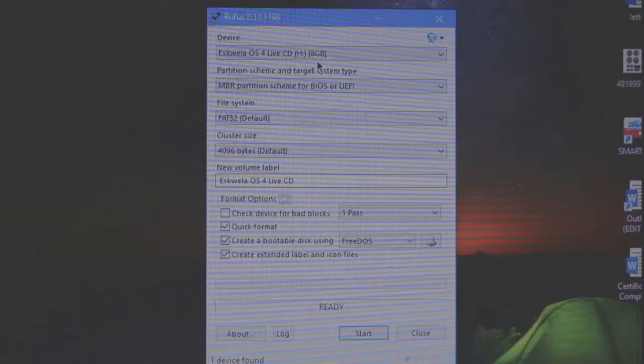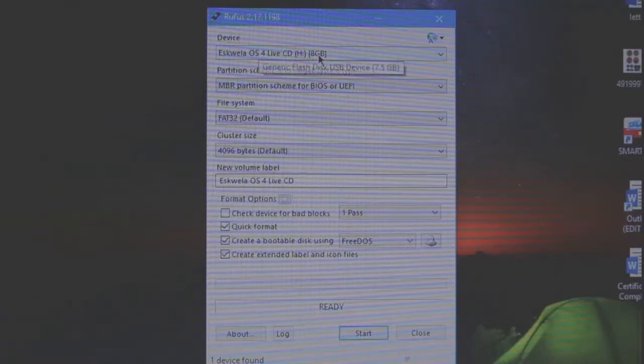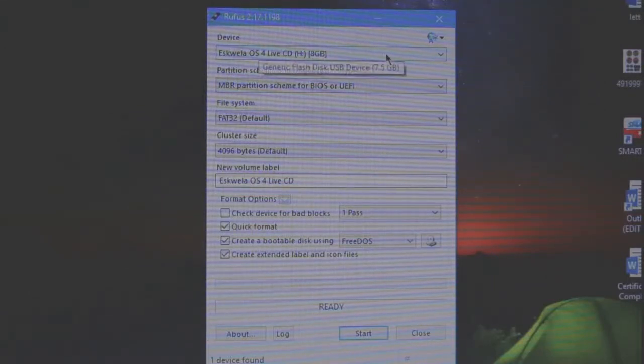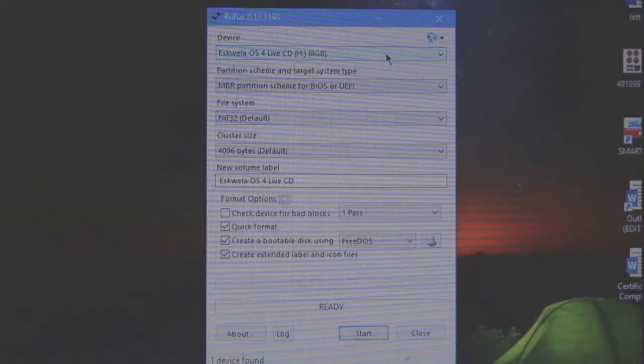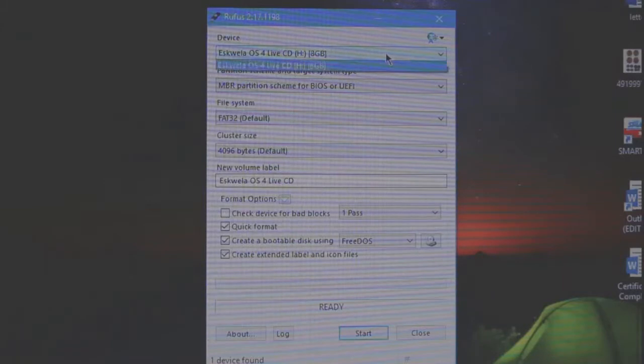As you insert your USB flash drive, I already inserted mine. So, na-detect niya na agad ang flash drive na gagamitin natin.